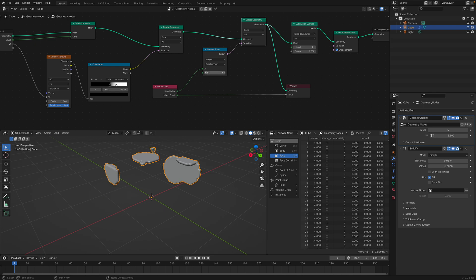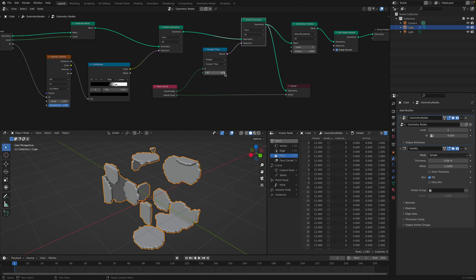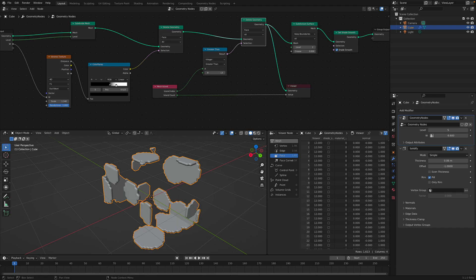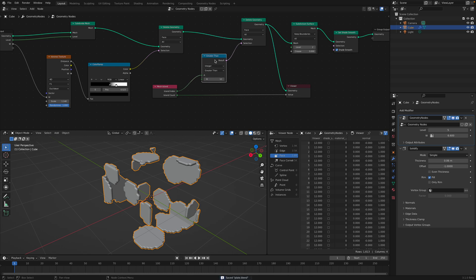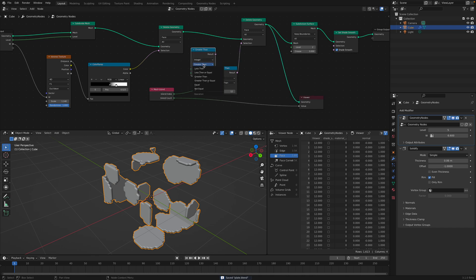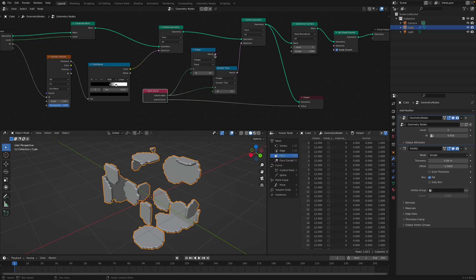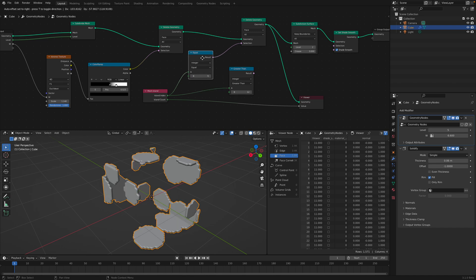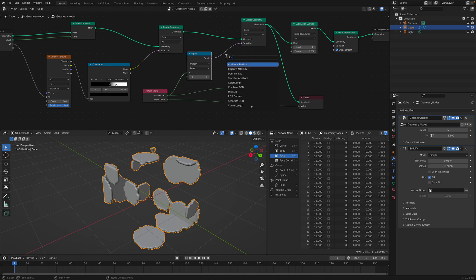So this is the island. We can keep all the islands or just we can separate the island. Or we can specify the exact island that we want to keep.